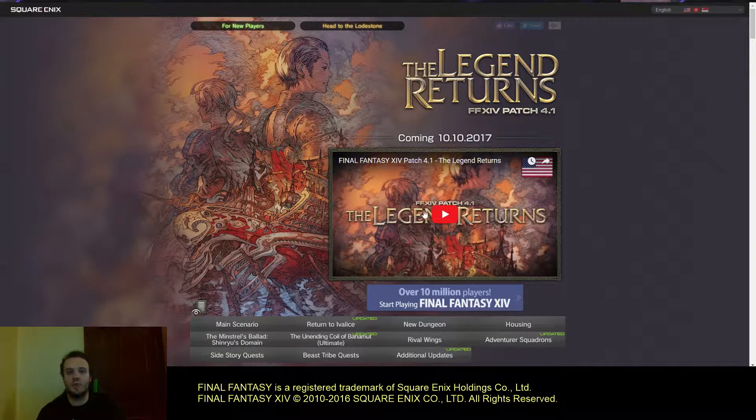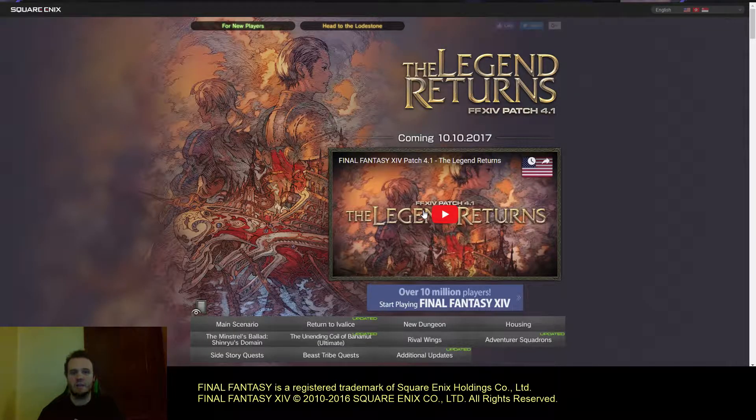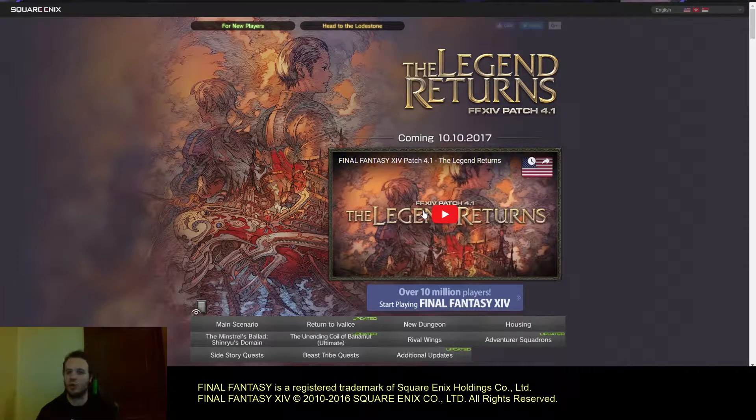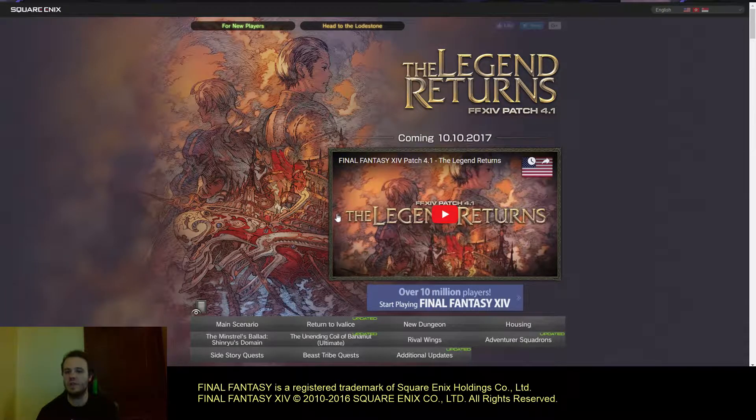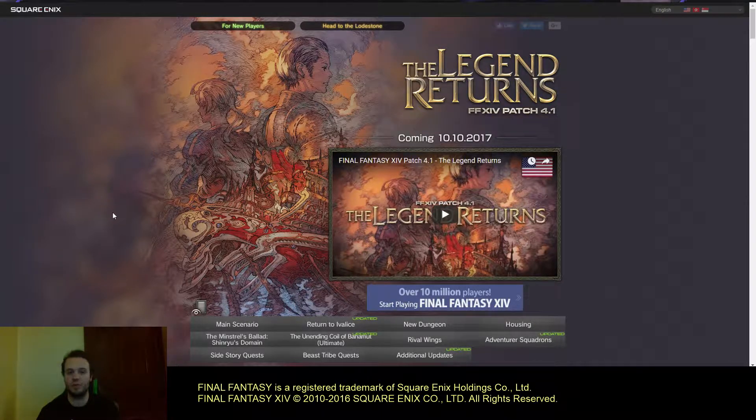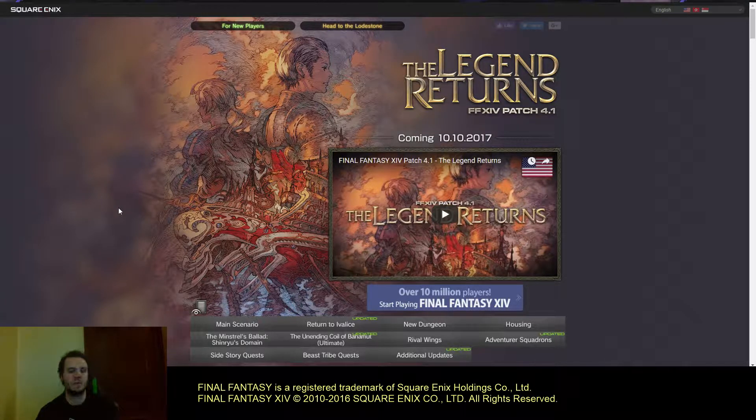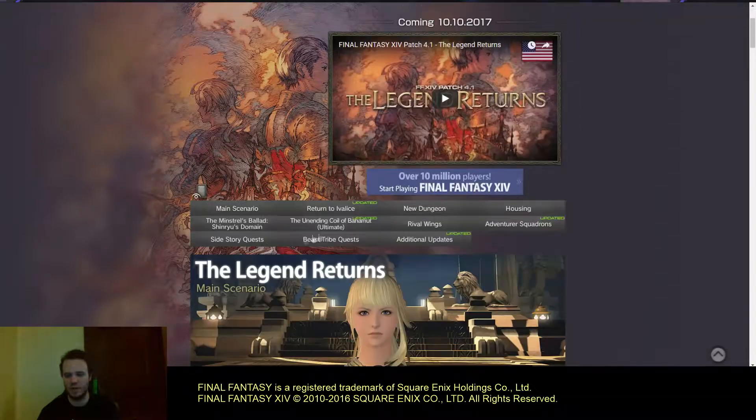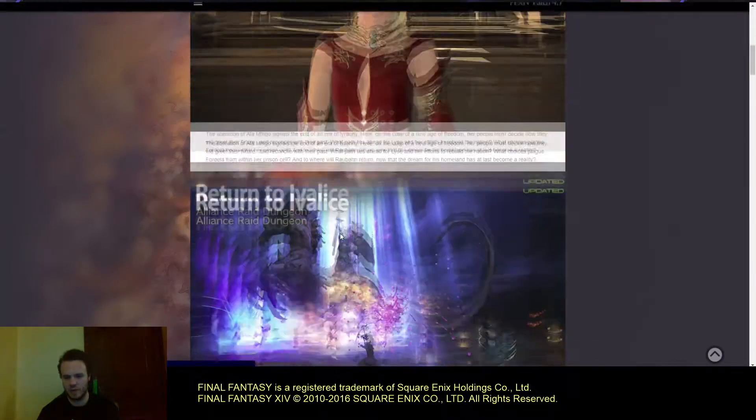What is up everyone, Volatthus here. Final Fantasy XIV has made a few more updates to the Patch 4.1 website, so without further ado we're going to go ahead and go over those.